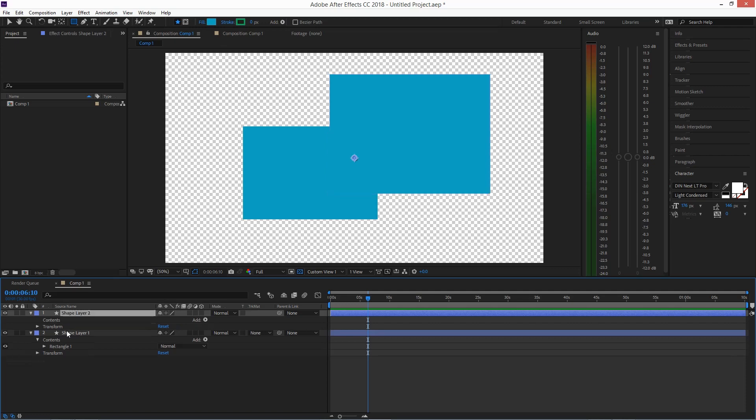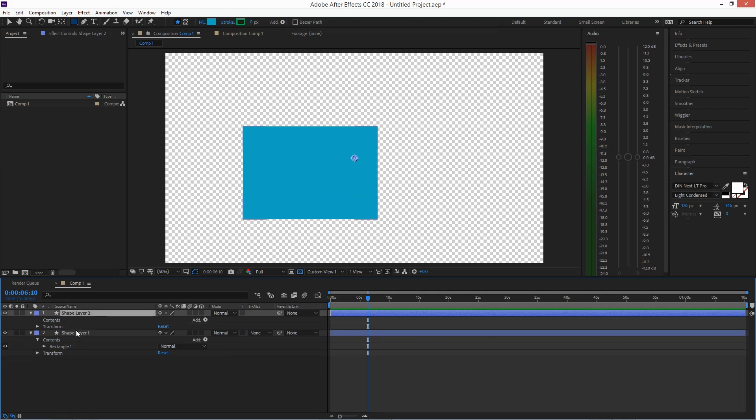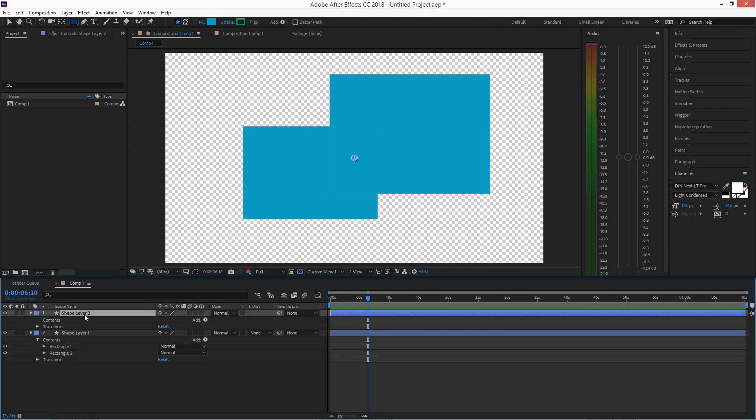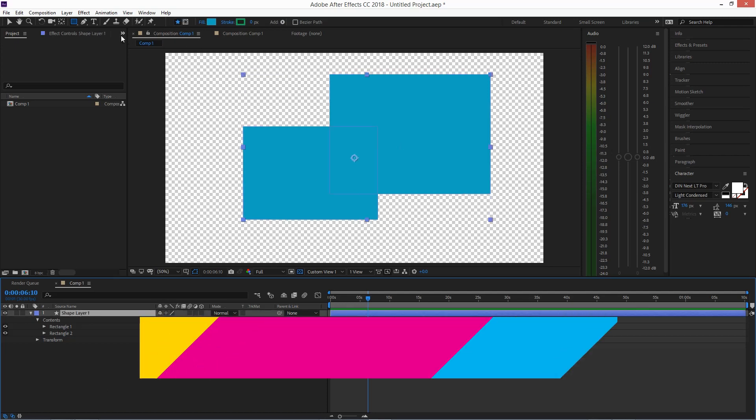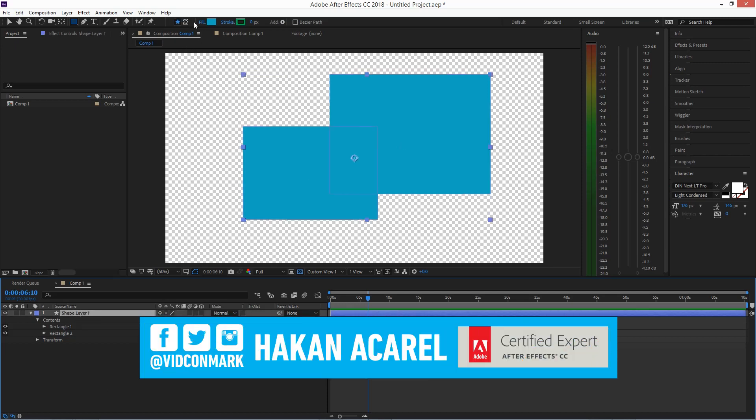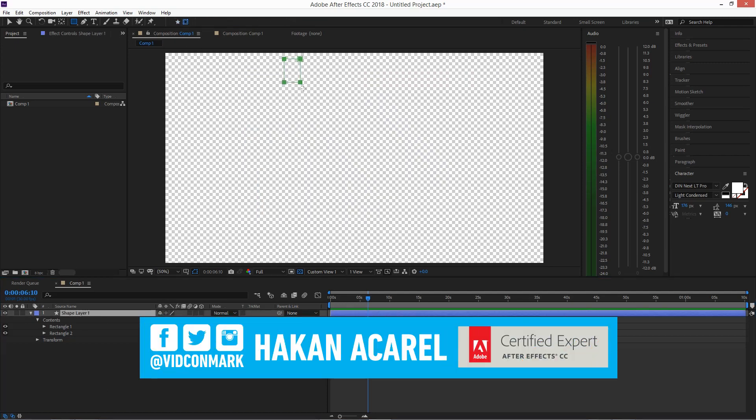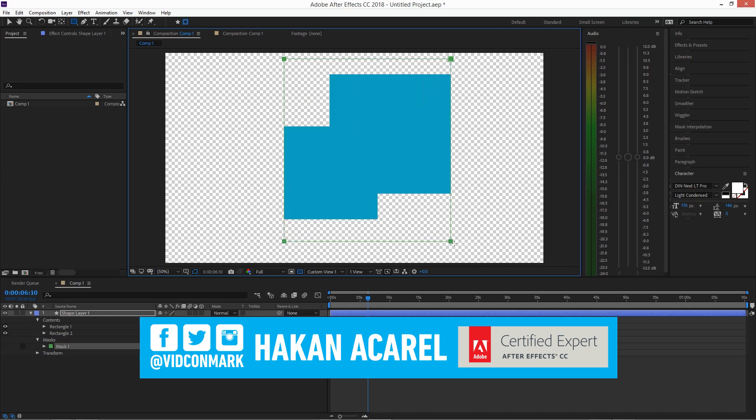So again, command or control X, command or control V, get rid of that one. And then you will be able to go ahead and use that tool creates mask option again. Pretty simple.